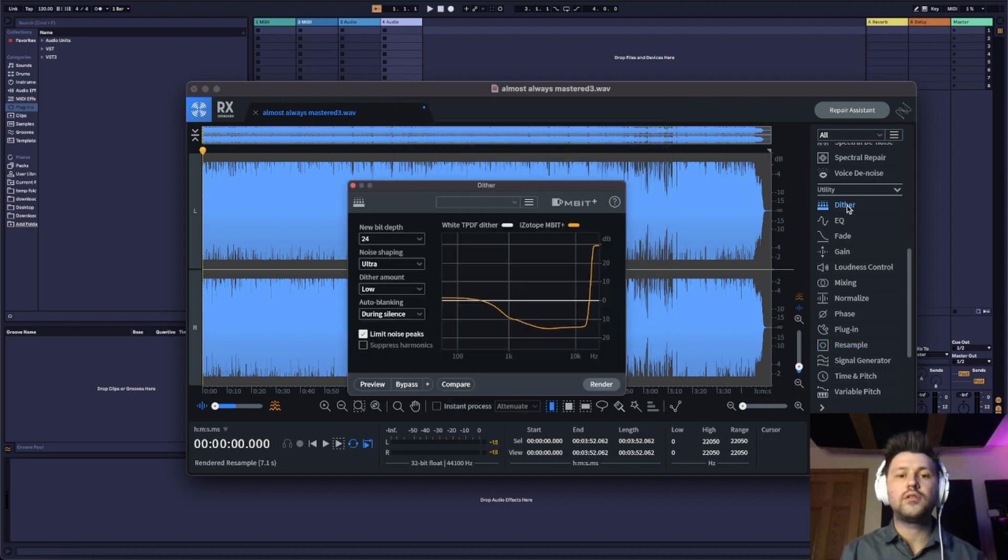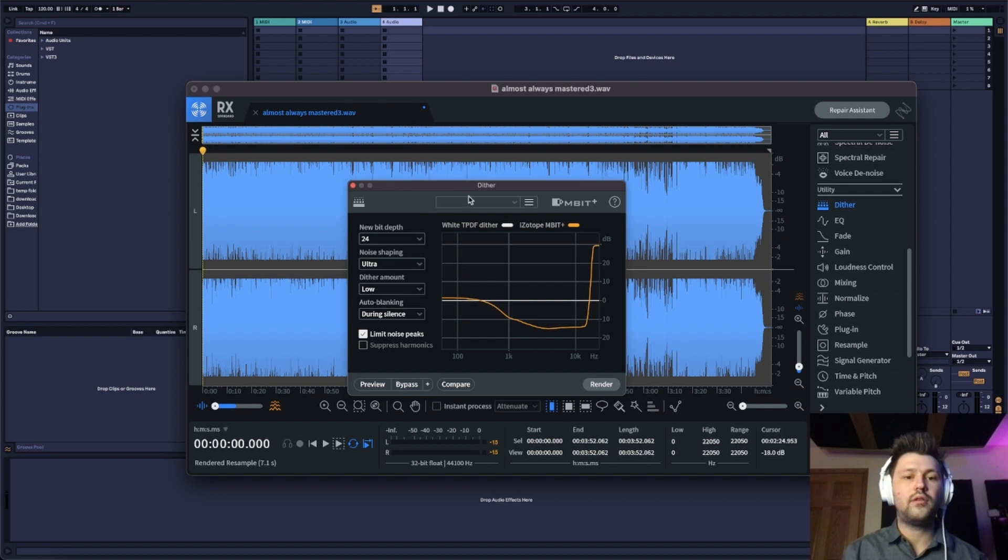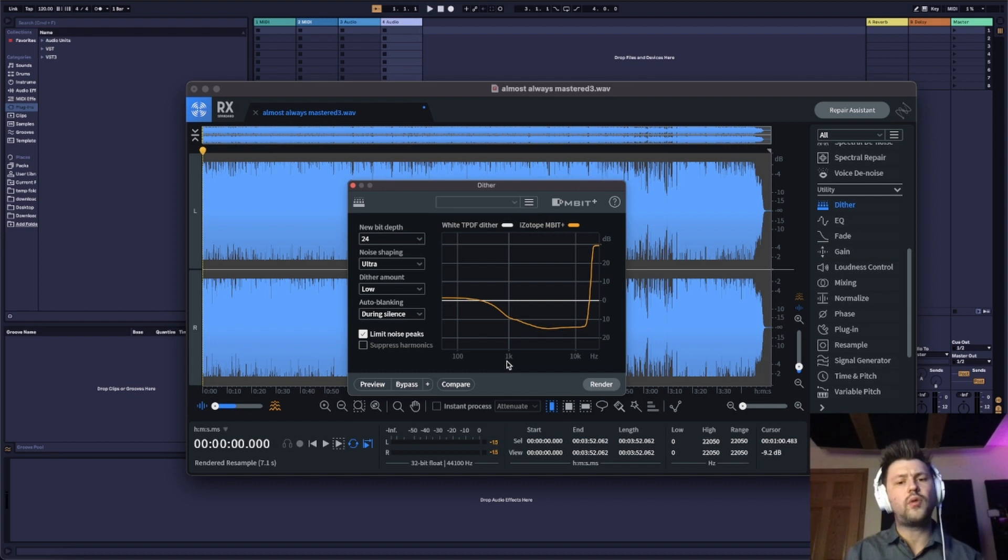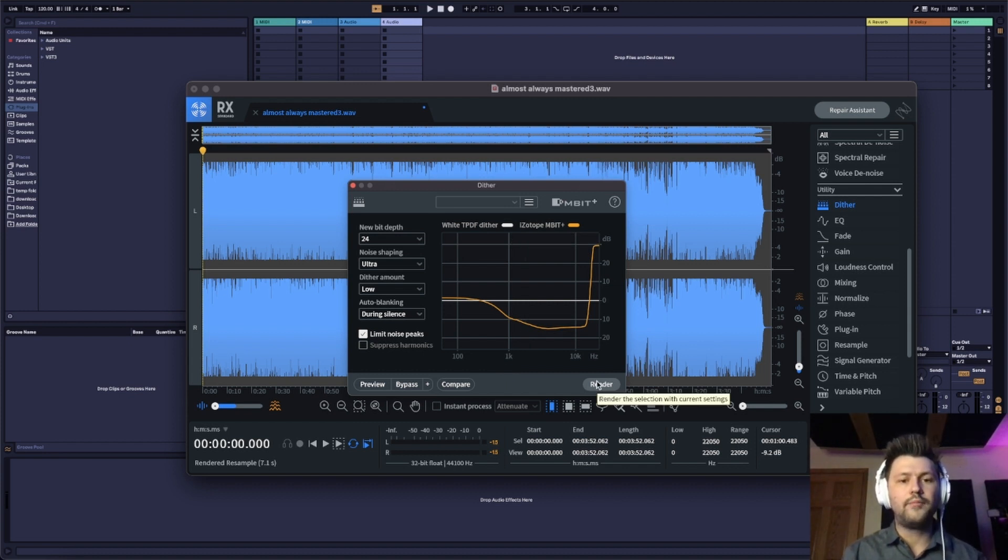Now you're going to apply dither. So click on dither. And if you need to pause the video again, I like these settings. Again, experiment around with what you like, but I'm going to render this out again.